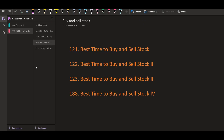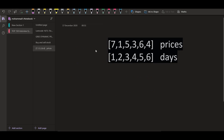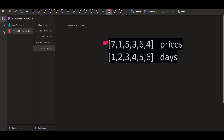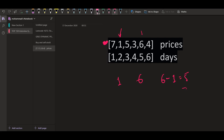So let us see an example. We have six days and the prices are given as shown. Say a person, given the constraint that he can only make at most one transaction, knows the future. He is going to see that if he buys a unit of stock on day number two, he will be paying one. And when he sells the stock on day number five, he will be gaining six. So the net profit is six minus one, which is five. And this is the maximum that he can get.